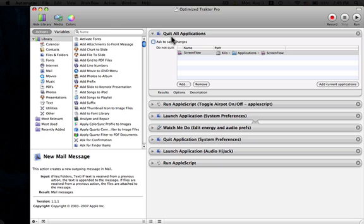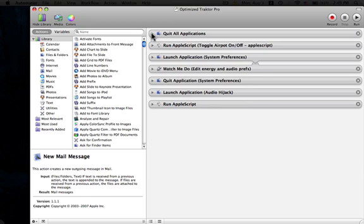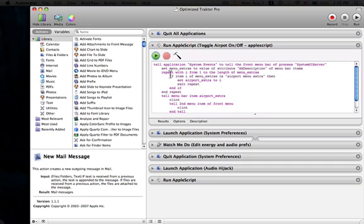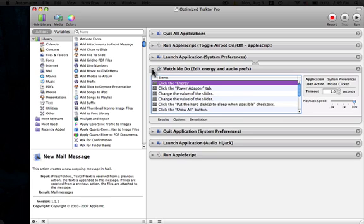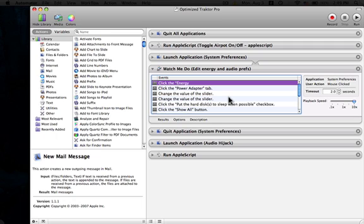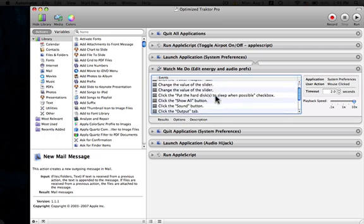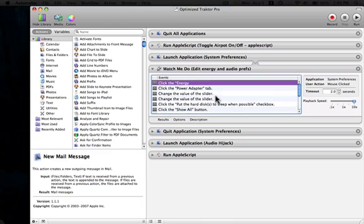I am going to first quit all applications except the program that I am using to record this screencast. We are then going to run an Apple script which will toggle airport on or off. Launch System Preferences and then Watch Me Do is a recording action. You can use the record button up here and it will record mouse clicks. And there's a whole bunch of mouse clicks in here that you'll see in action in a minute.